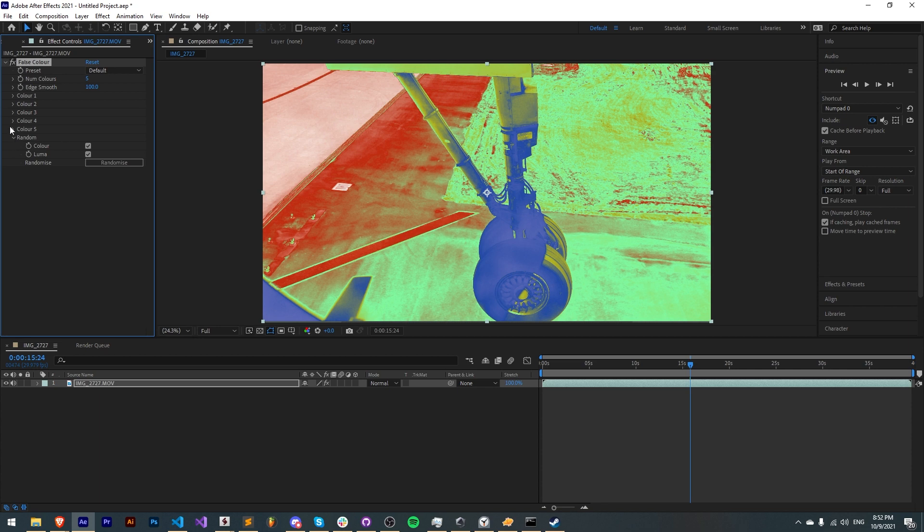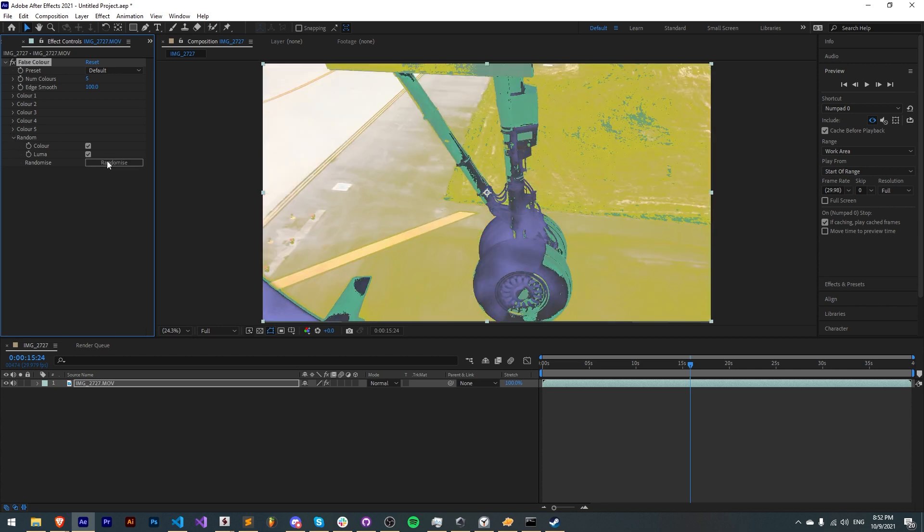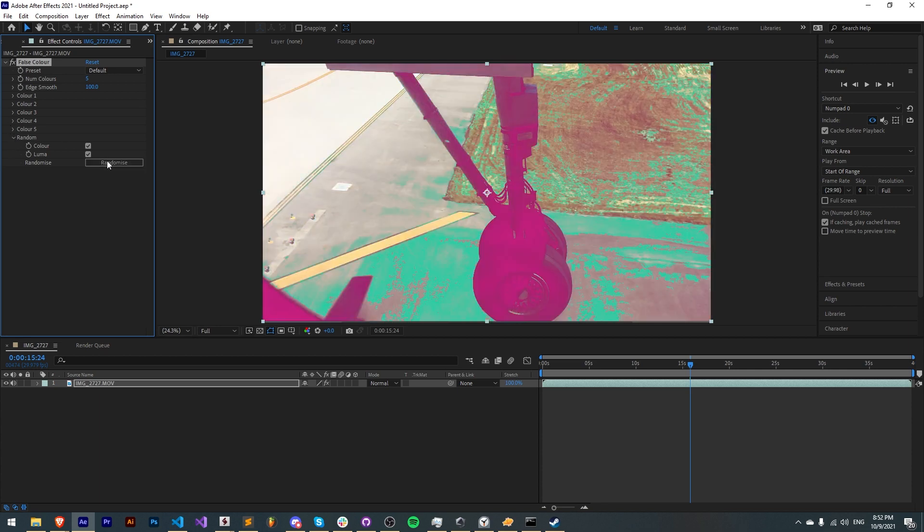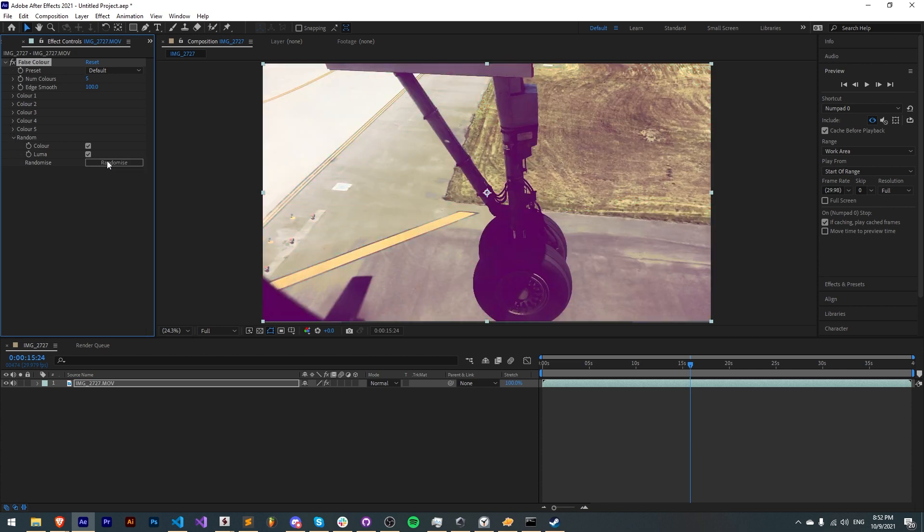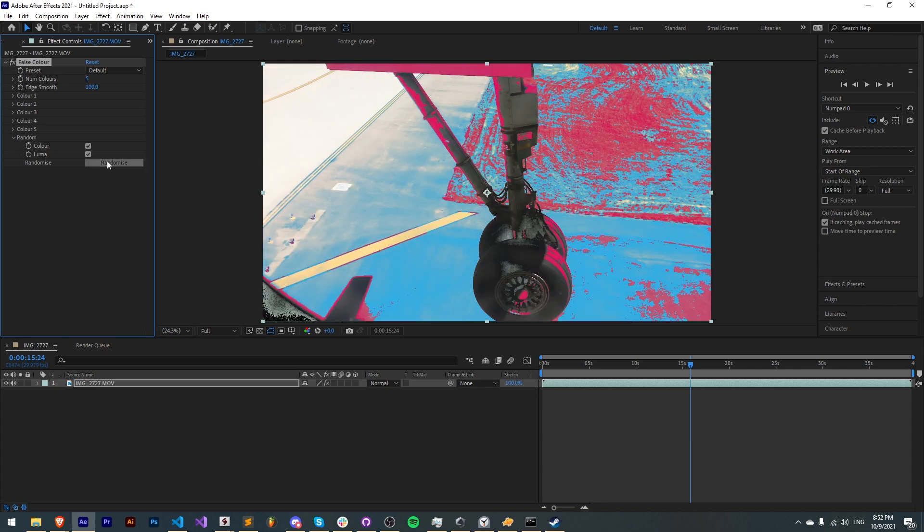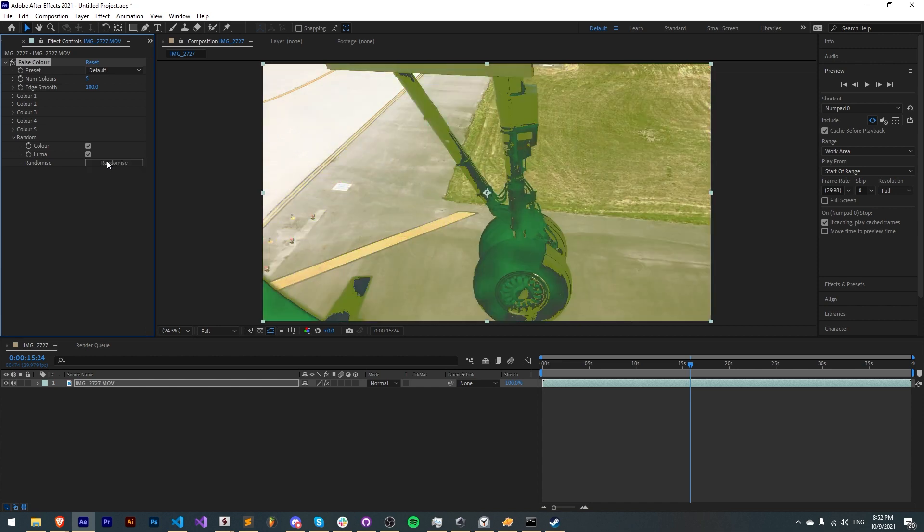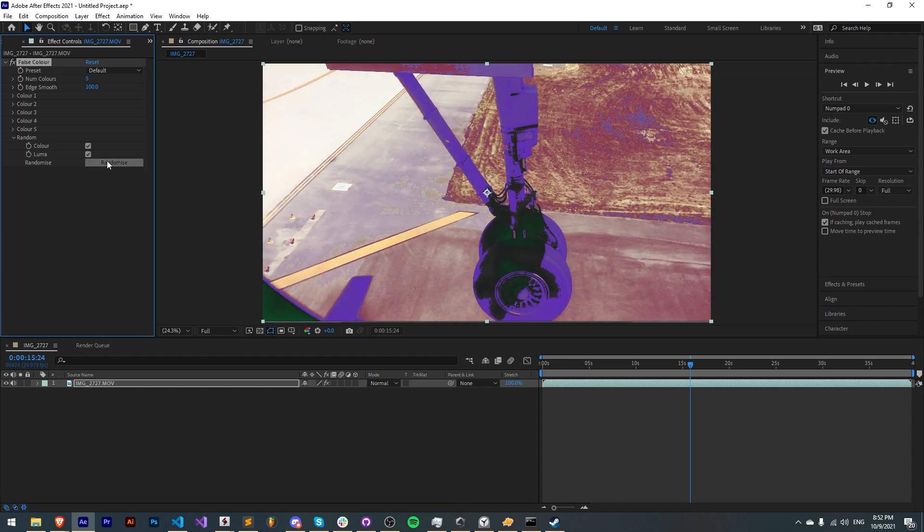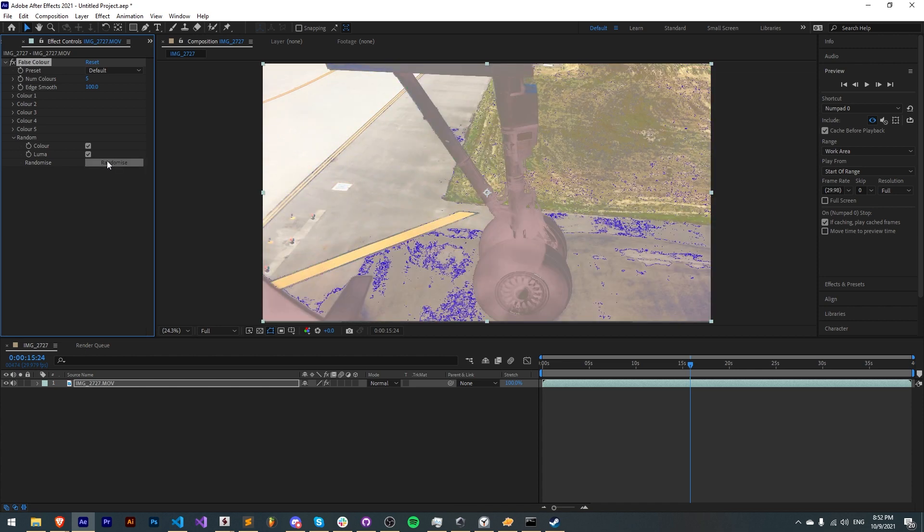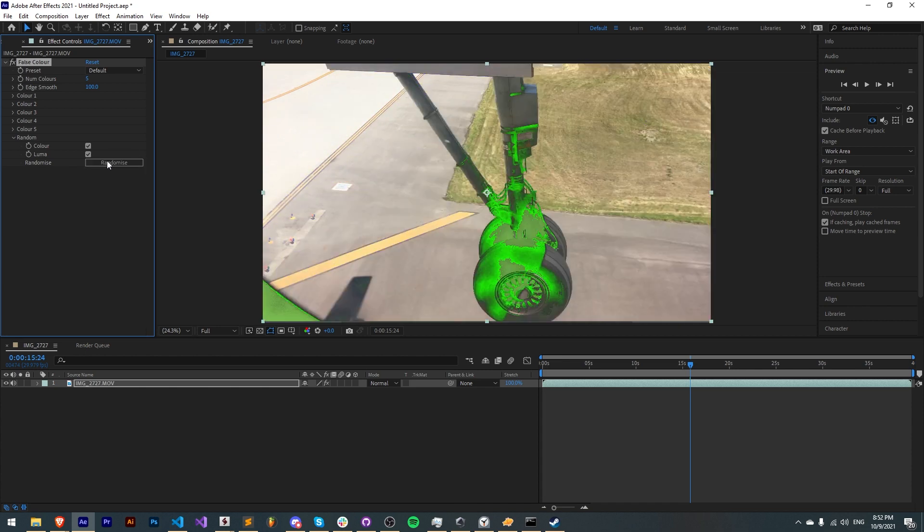Now we can also enable luma which will randomize the luma values of where these colors will be affected. And as you can see we can continually go along and get with the luma as well all kinds of different looks.